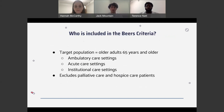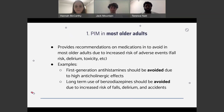The target population for the BEERS criteria is adults over 65 in most settings. The settings excluded are palliative care and hospice care patients.